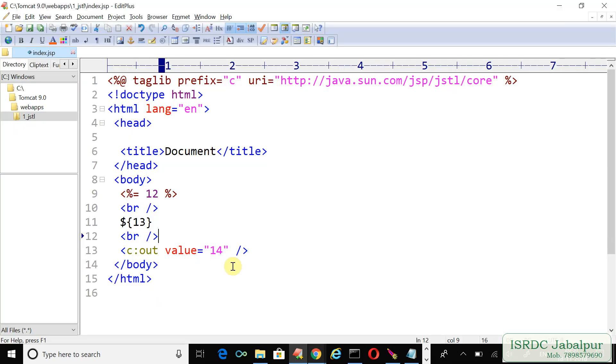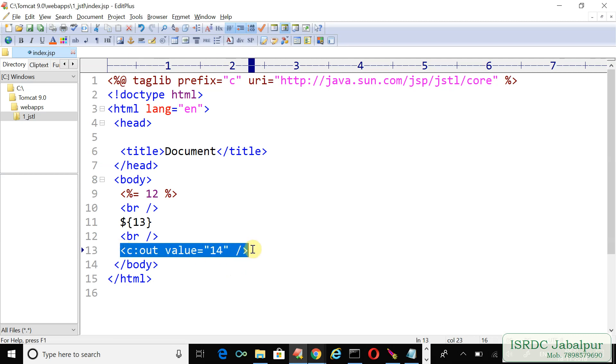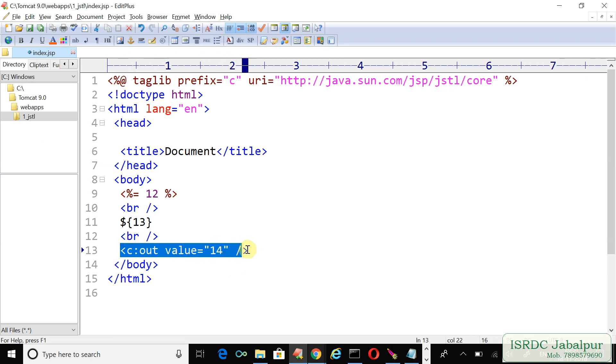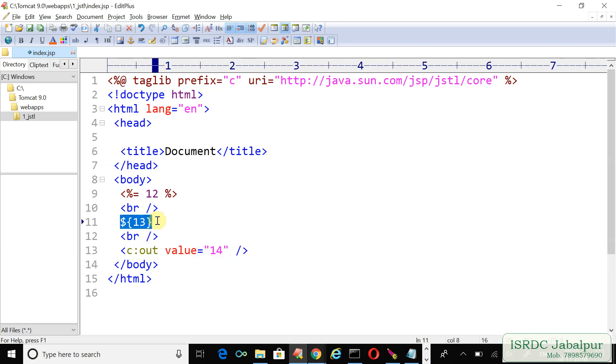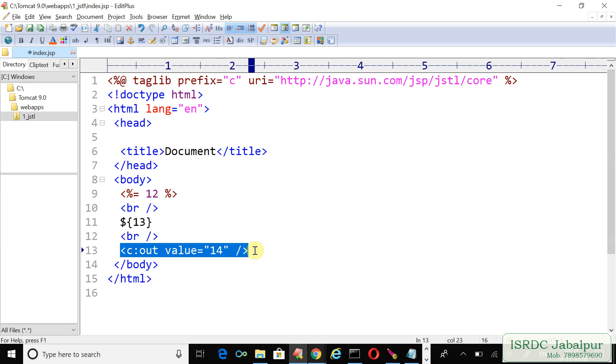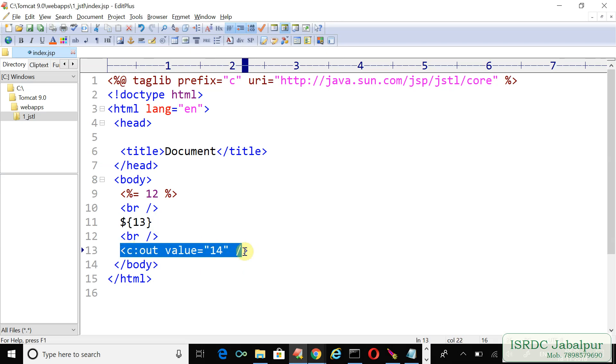So we saw the first tag, but there is a doubt: why are we using tag when EL is so powerful and very compact? We will talk about this in detail in next video. See you in next video, till then bye-bye.